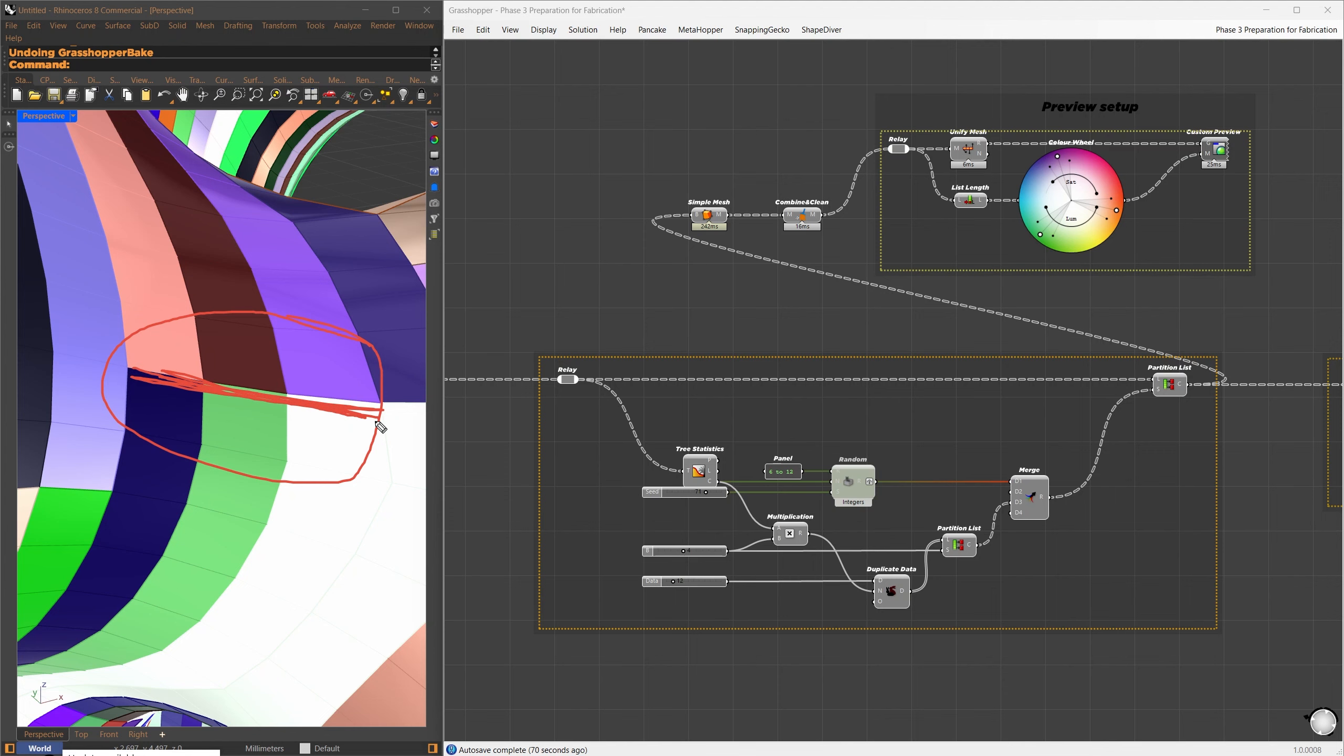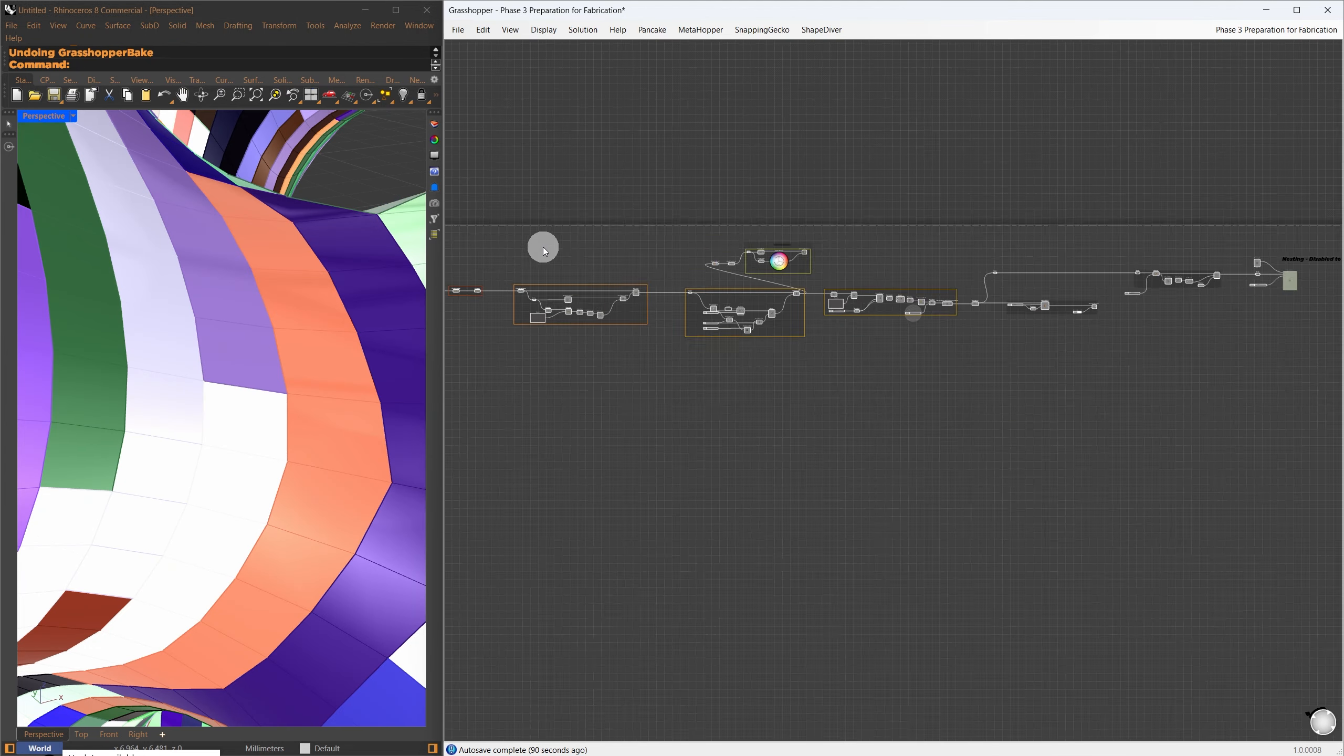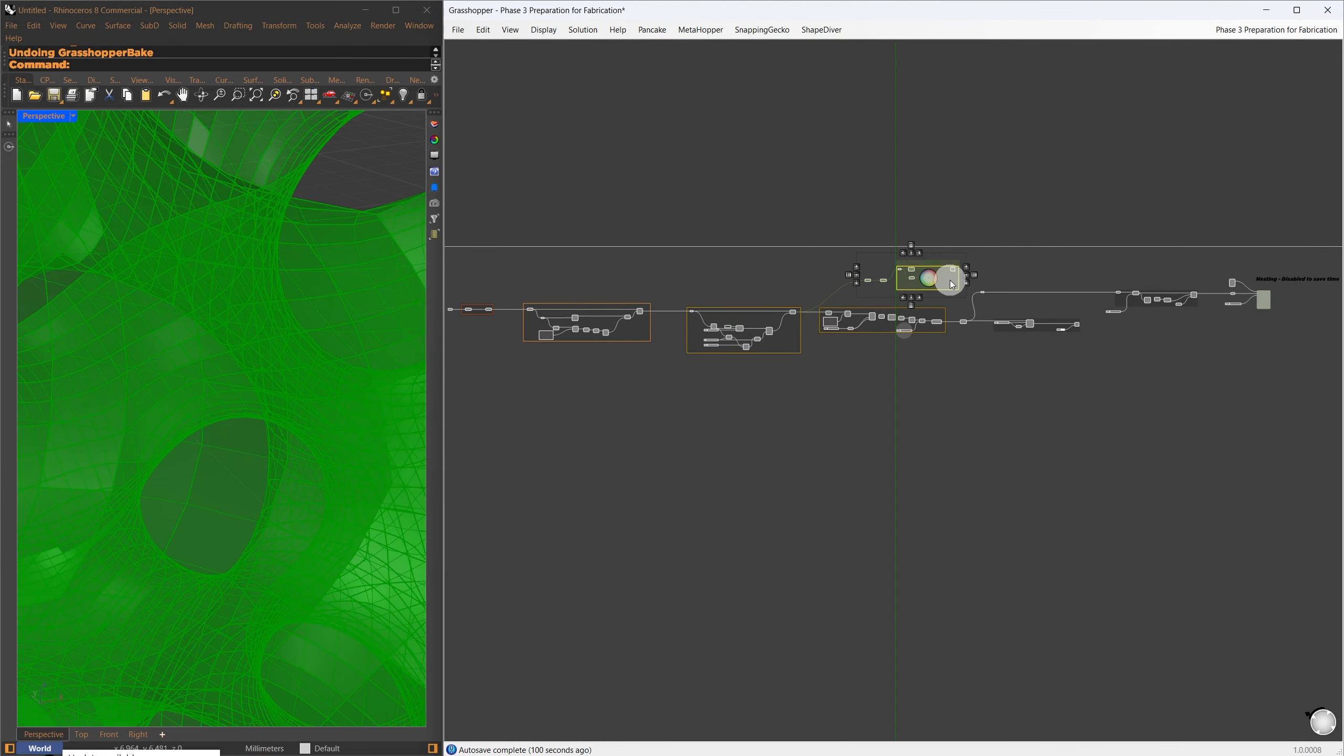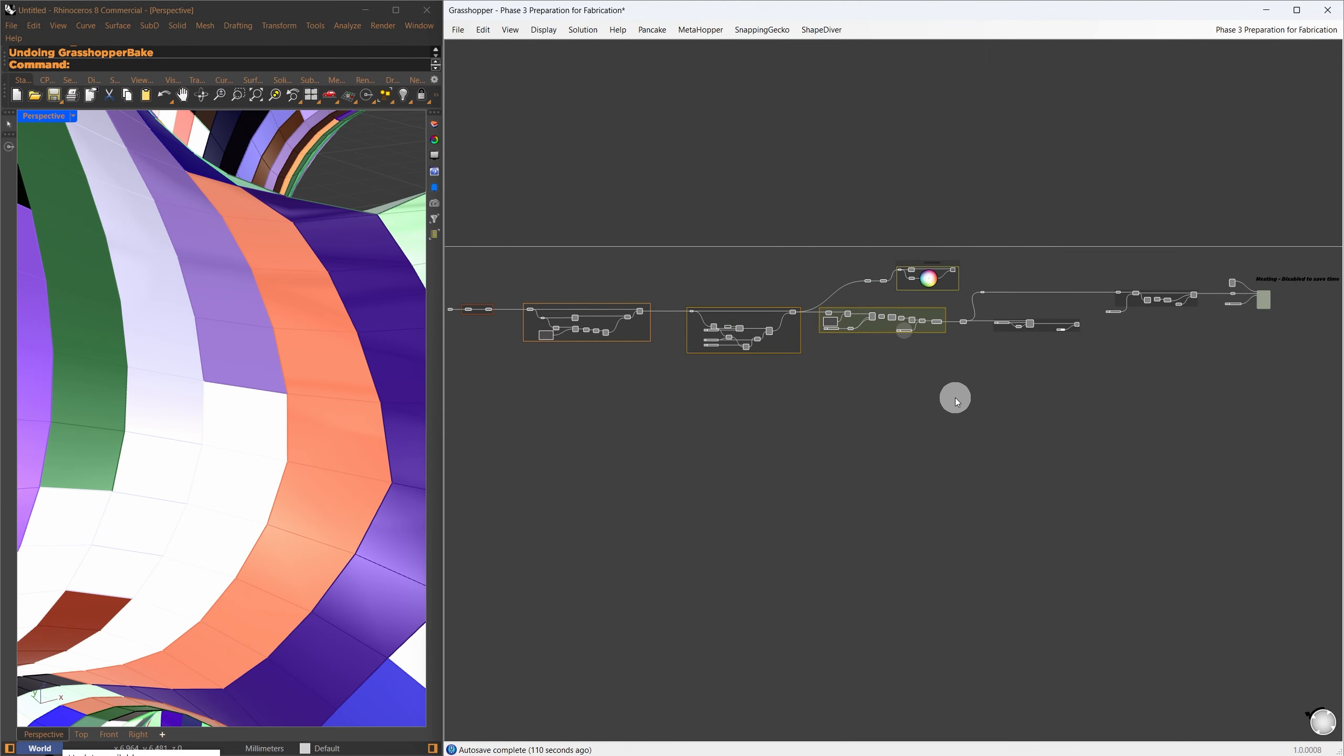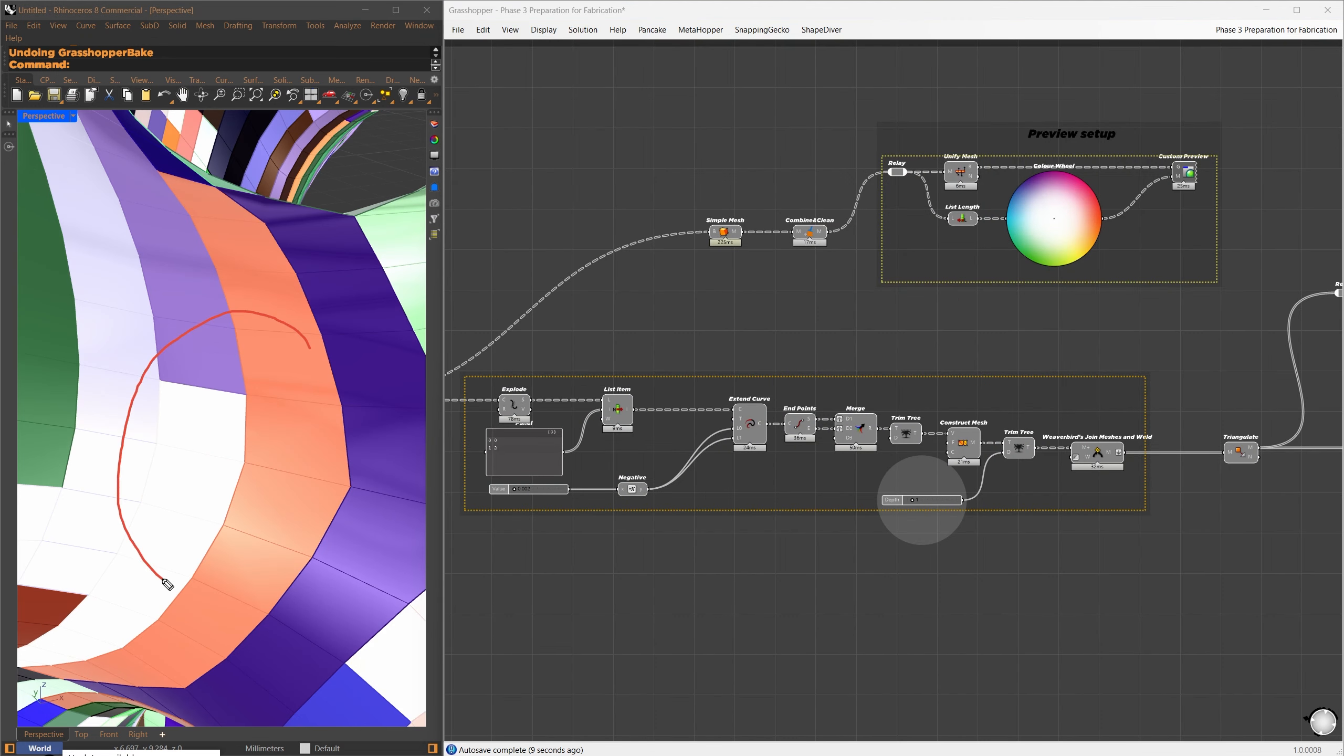The randomly generated values and the constant number are then merged and used as partition segments, creating random segments. If you look closely, this creates a brick-like structure, which reduces the likelihood of weak points, similar to a brick wall.